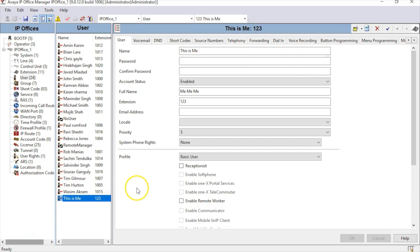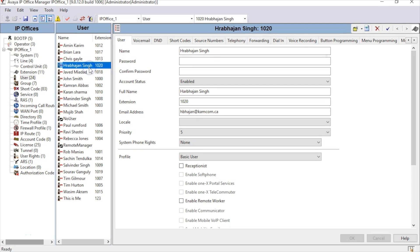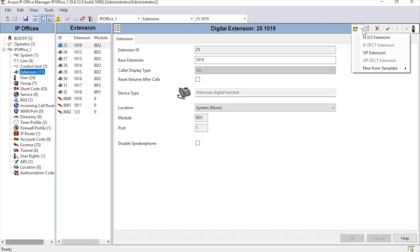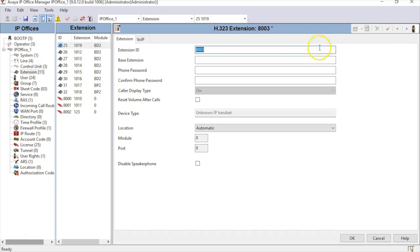If configuring an IP Phone for an existing user, click on the Extensions section on the left, click on the Create a New Record icon at the top right, and select H.323 extension. In the Base Extension field, enter the extension number of the existing user.